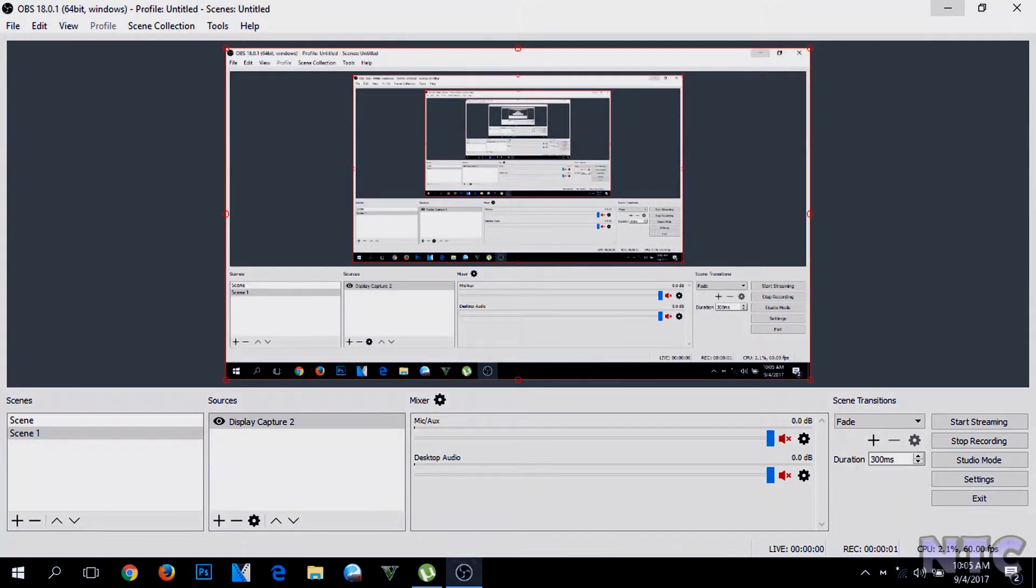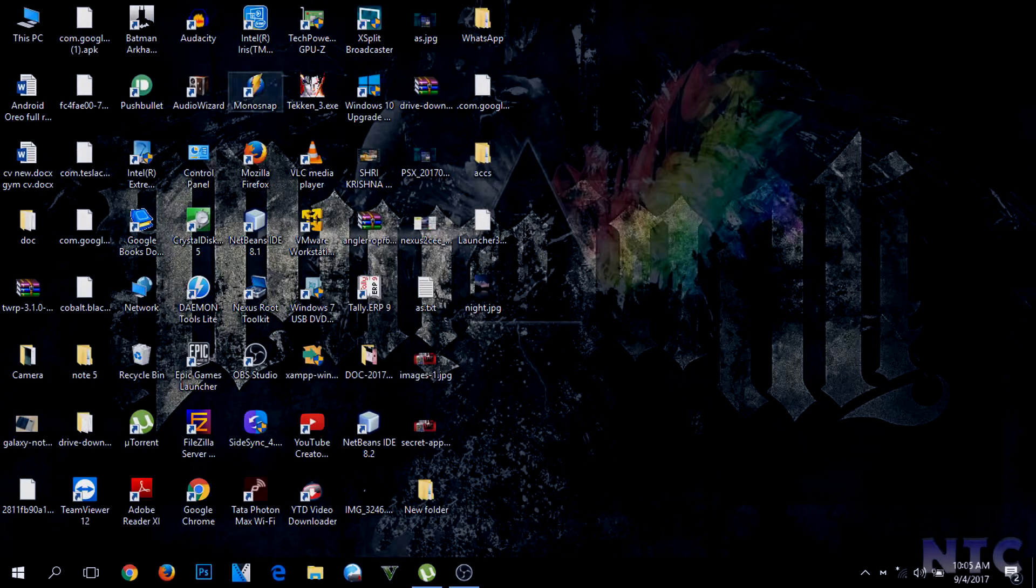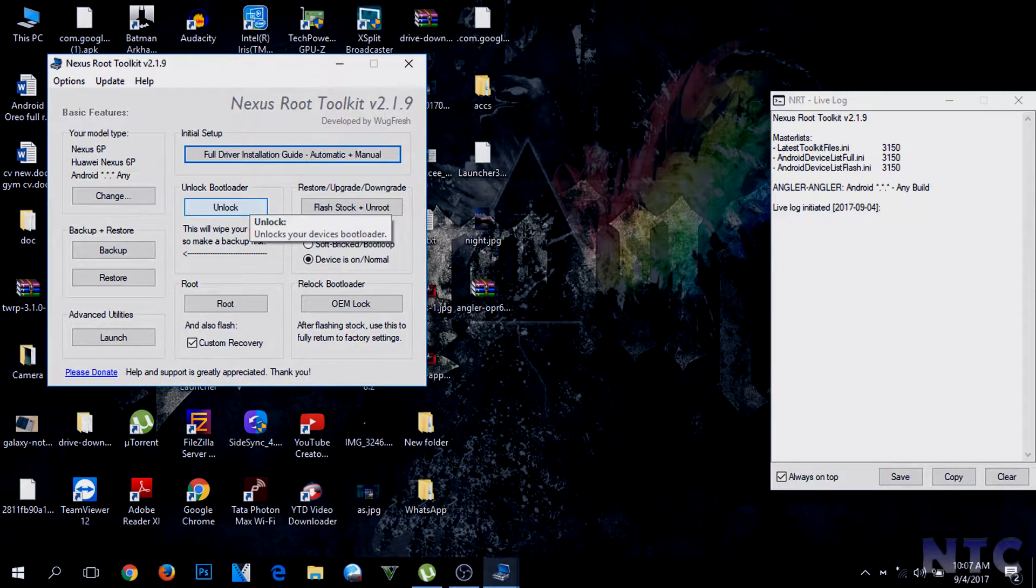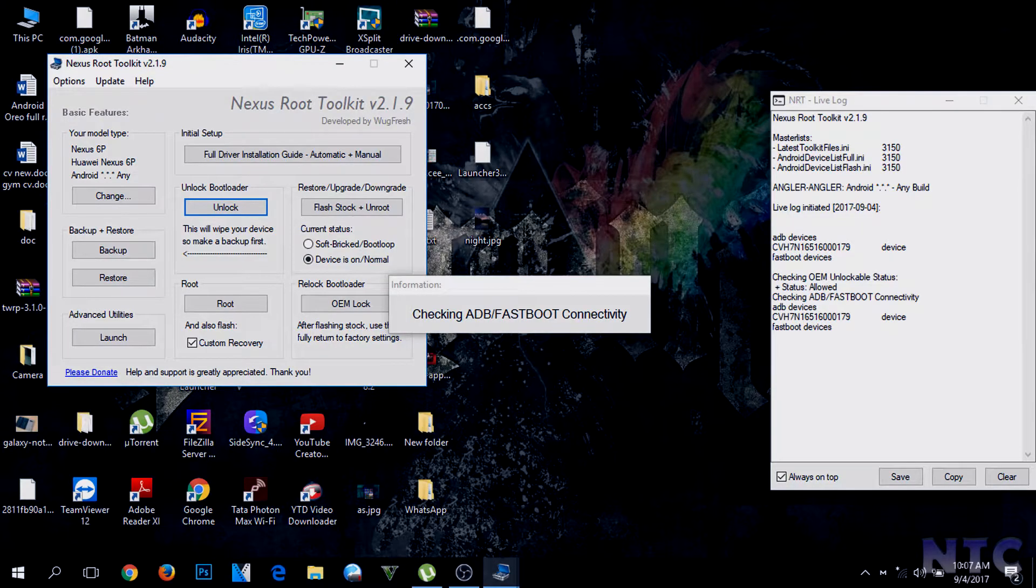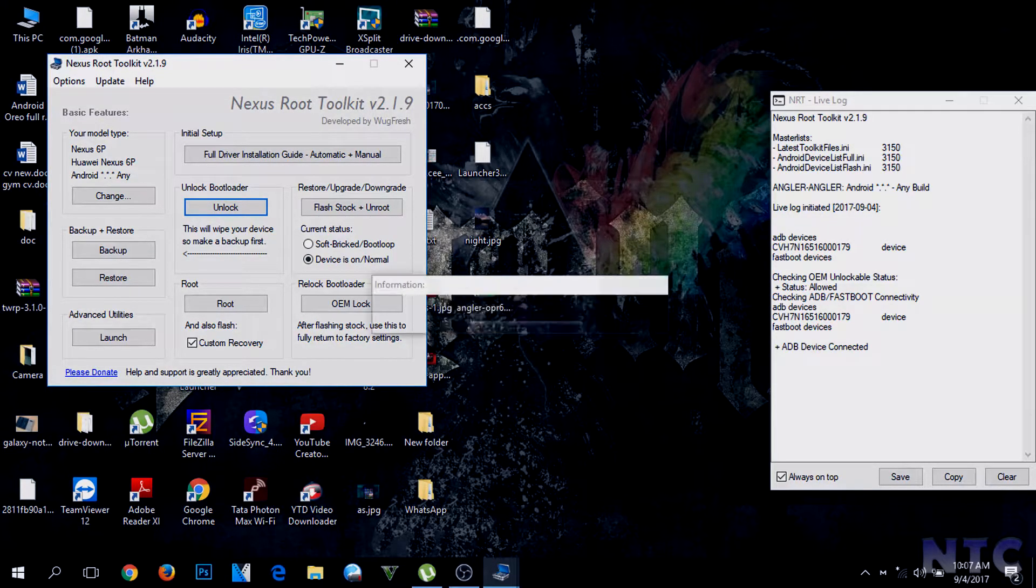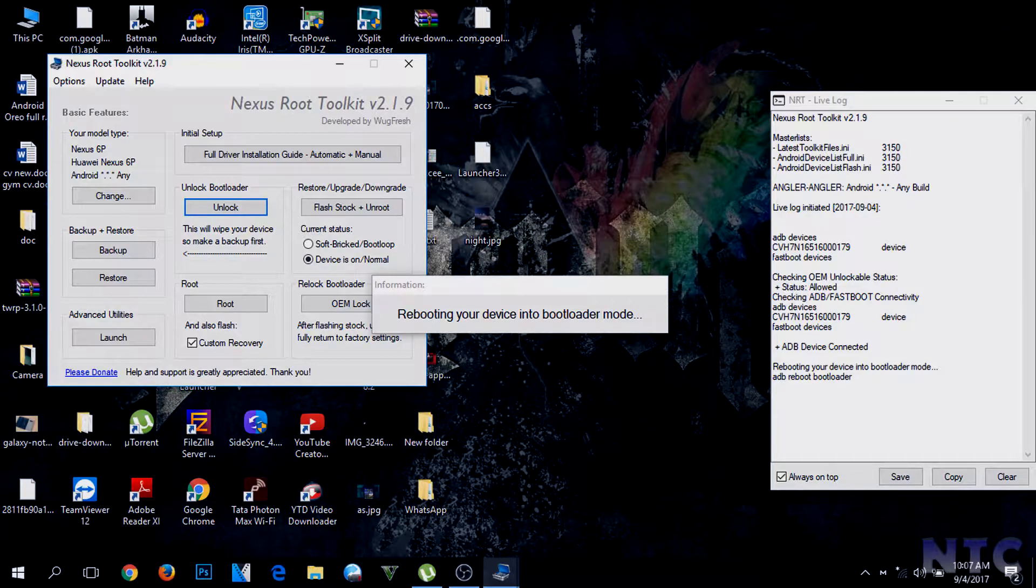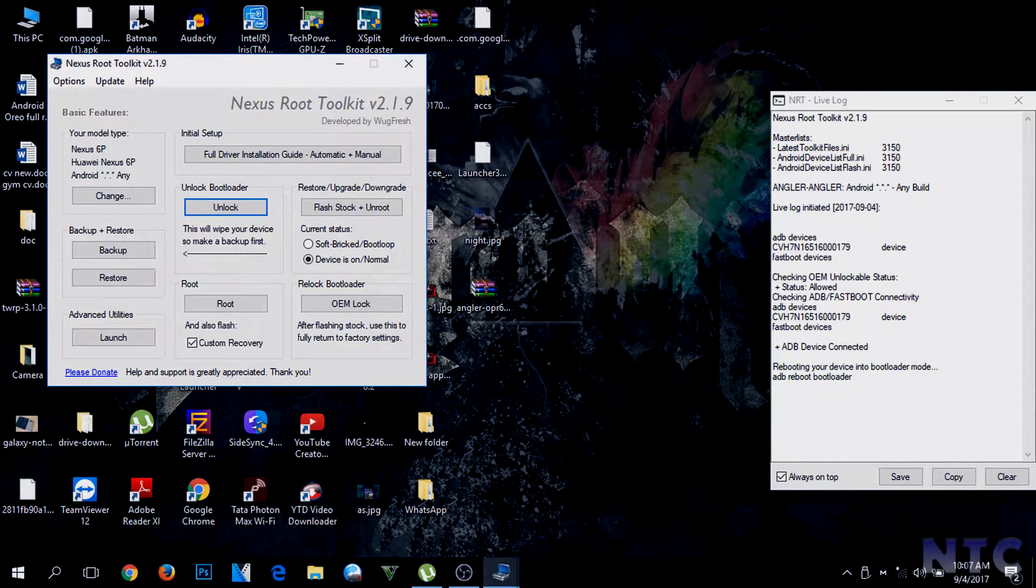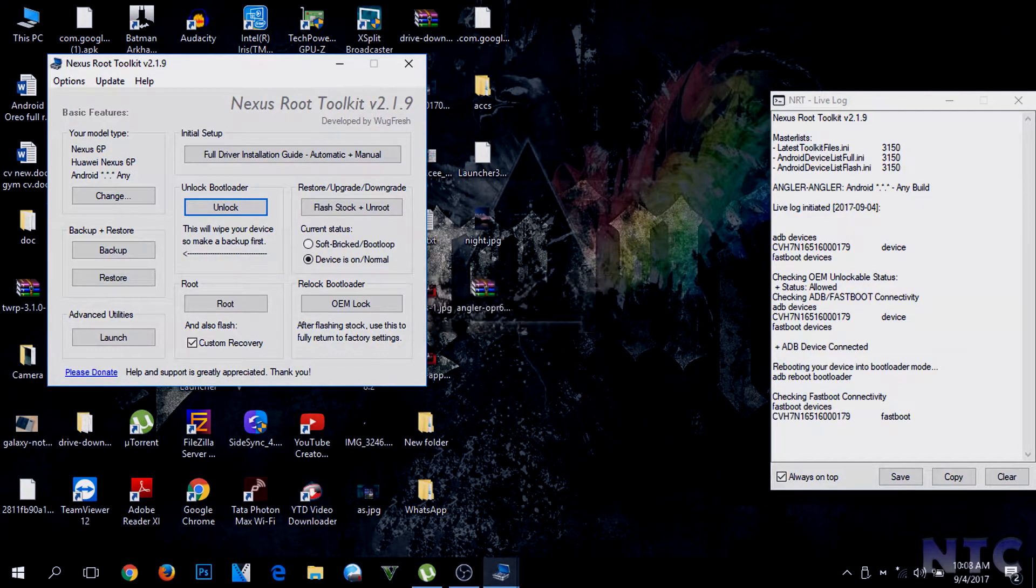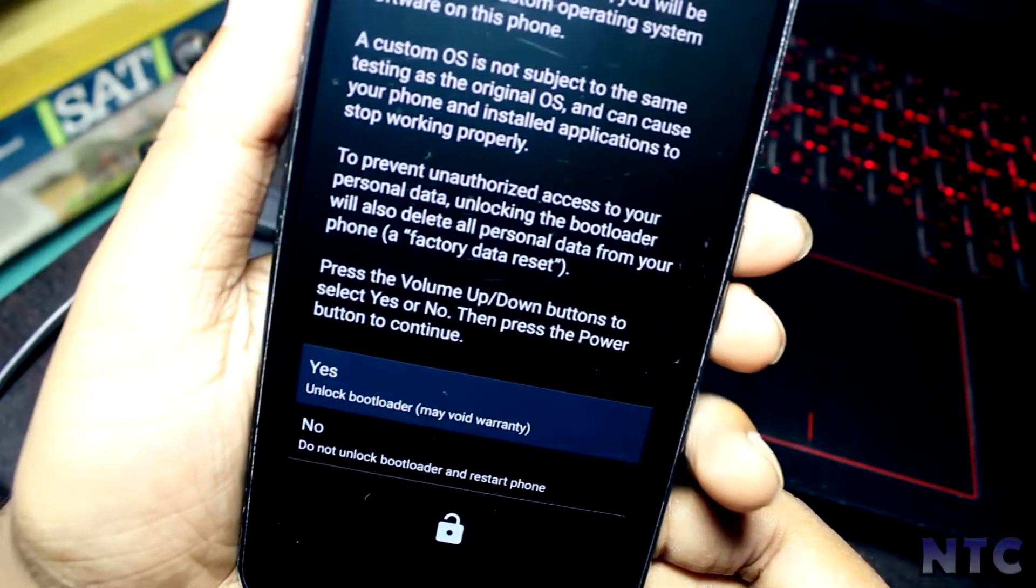After doing that, connect your device to your computer and then open Nexus Root Toolkit. After opening it, click on Unlock Bootloader. It will show a warning, click yes. Your device will be rebooted into bootloader mode and ask whether you want to unlock bootloader. Press the power button.